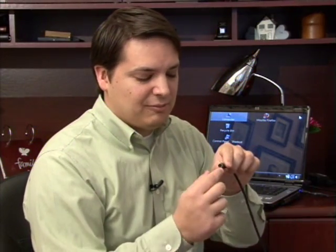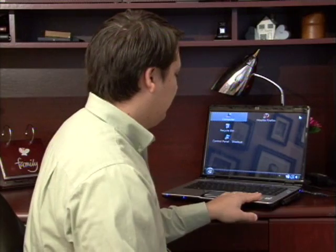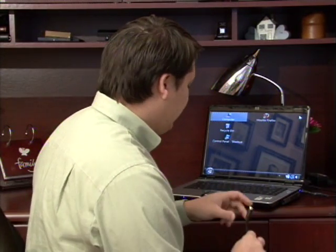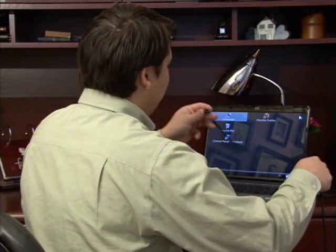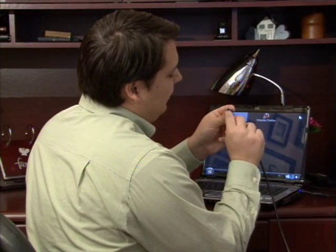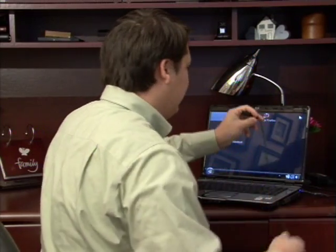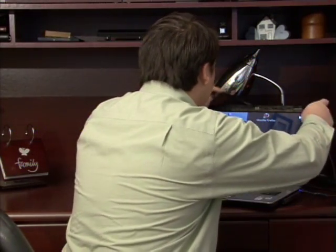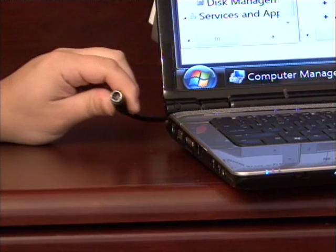An S-Video cable, like the one I have here, has a round connection. I'm going to plug it into my laptop, which is using an NVIDIA card and does have an S-Video output. You just have to line up the little pegs here with the holes in your output port. So let's just plug this in.